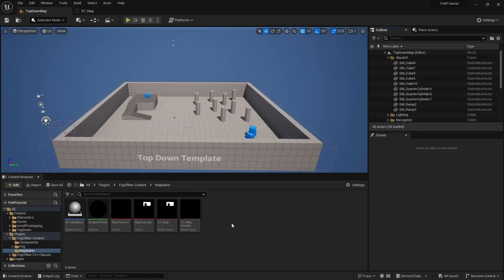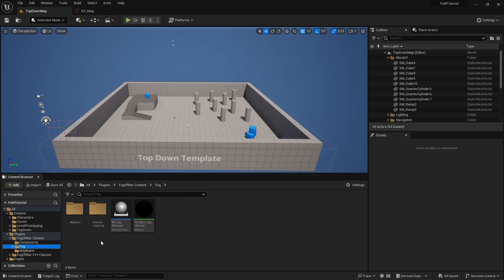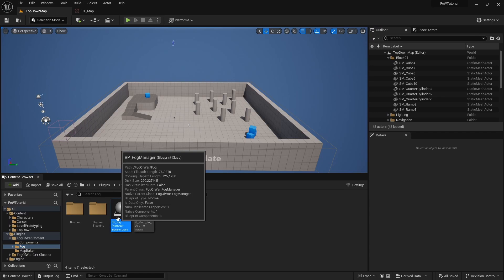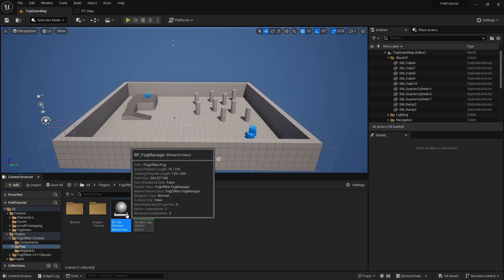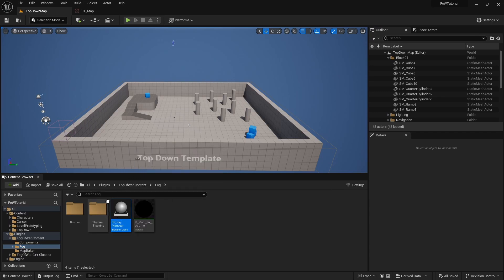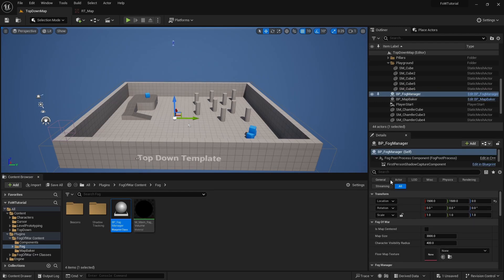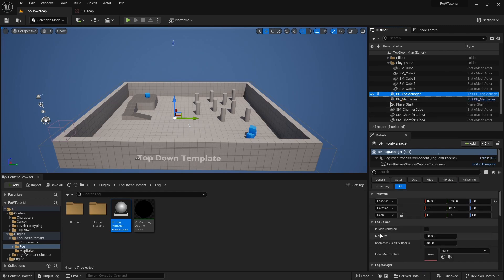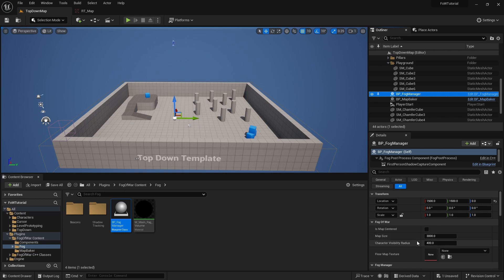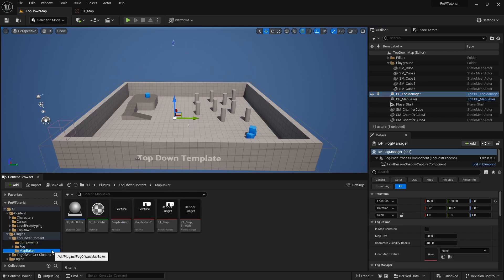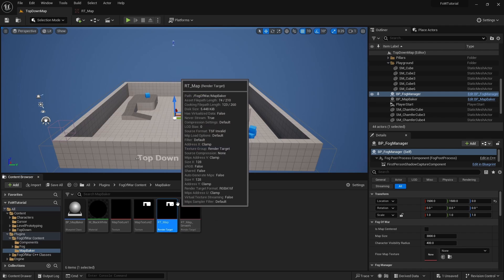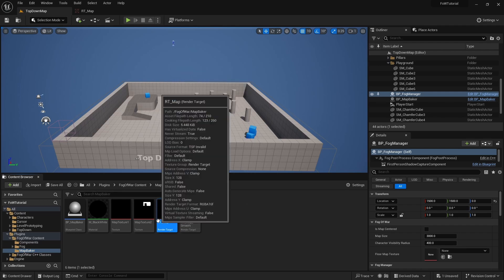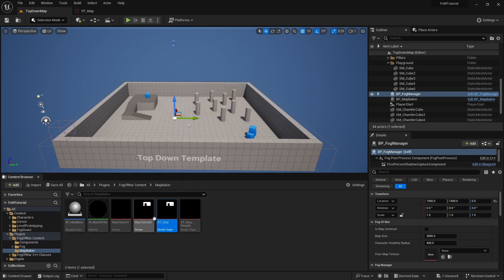Now that our render target is baked, we can actually add our main component to the level. We will go to our fog directory and look for fog manager. This actor is responsible for actually adding the fog to our level. We will drag it to the scene, and we will see that again, similar to map baker, we have some settings to set. First, again, we have is map centered. As we discussed before, we don't need to set this for this exact map. We have the map size, which is the same, and we have character visibility radius, so how much light there is around the character. The last property is floor map texture. It is not mandatory. If we do not set it, the manager will by default use the render target. And that is a bit less performant. But since we baked our textures, we can use those instead. For now, we will leave it as is. So we will not change anything here.